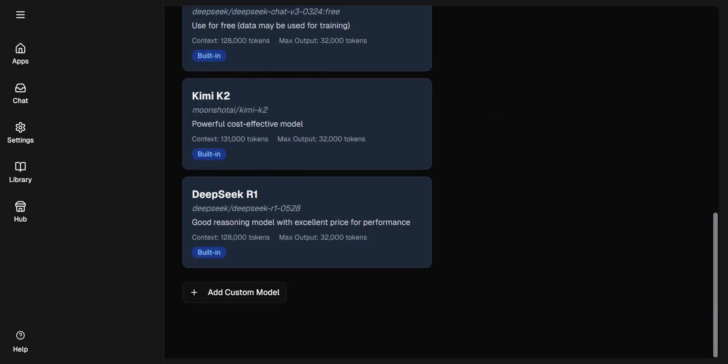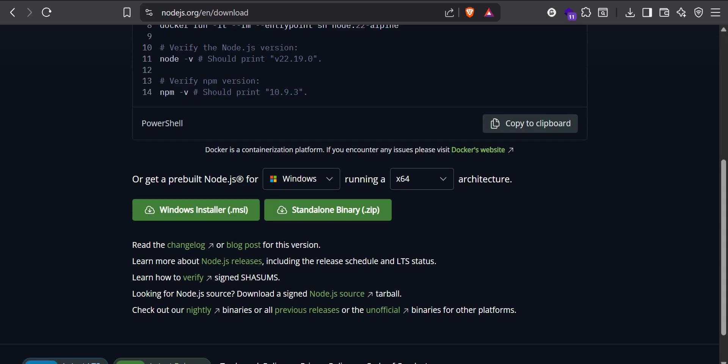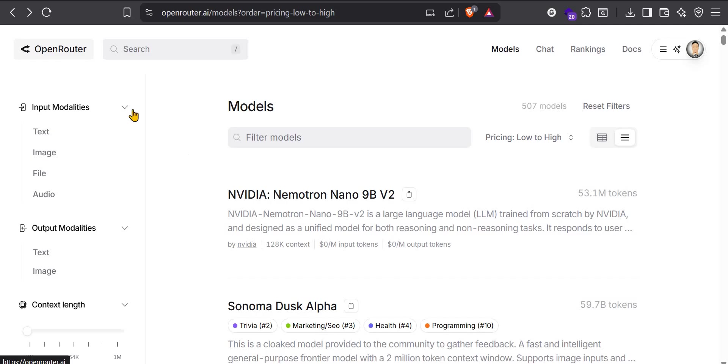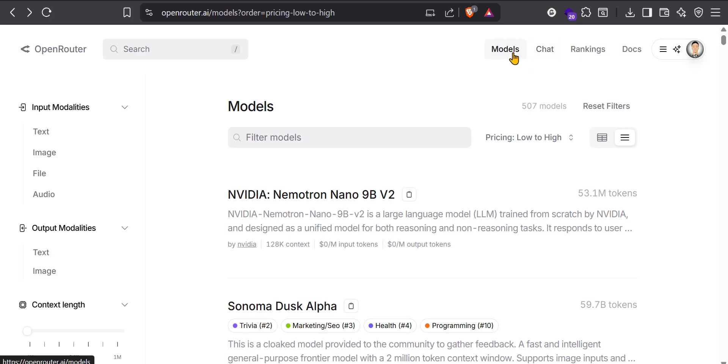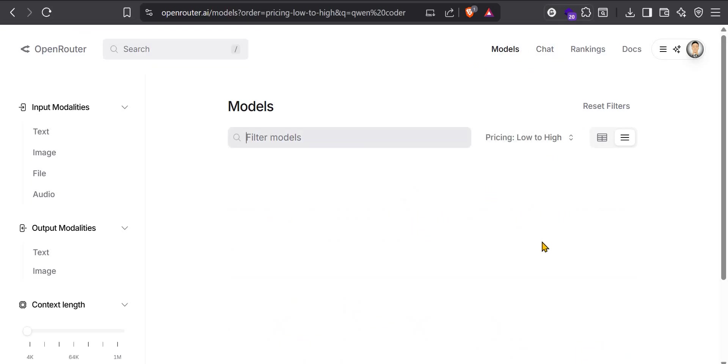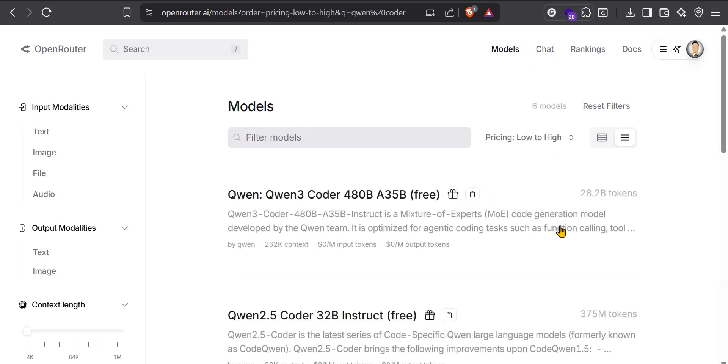So what we are going to do now is, if you visit Open Router.ai, you can just search for that on Google. You just visit the page, click on Models. It's one API key. I have access to all the models available here, including the free ones.